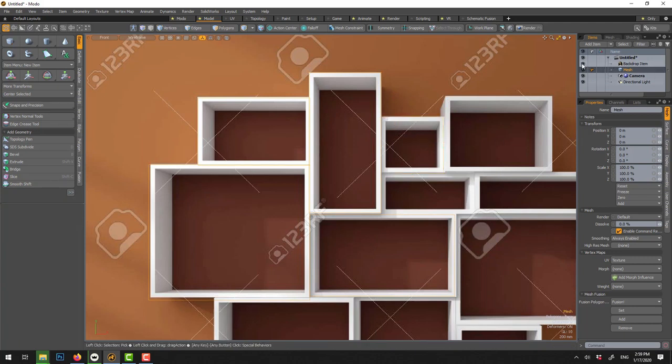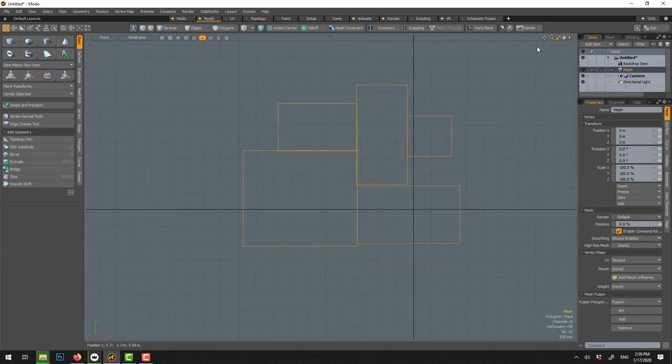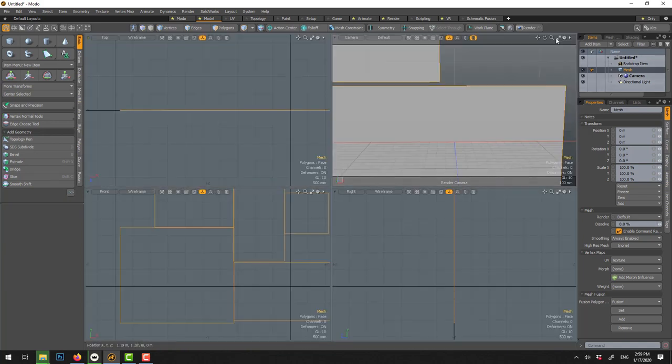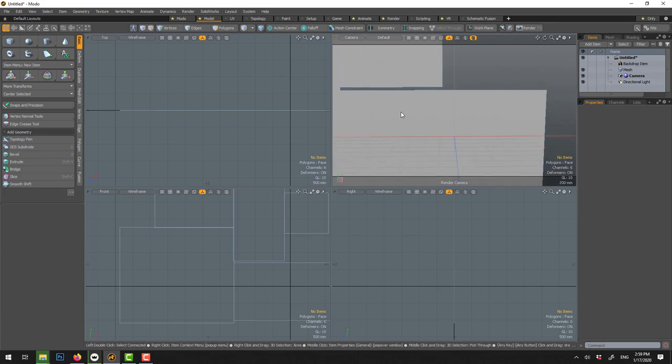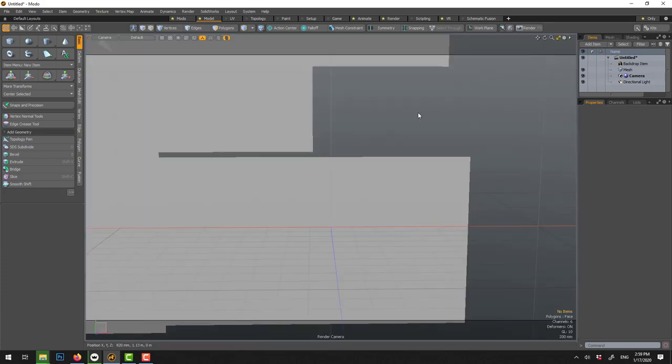So now I'm going to hide my backdrop and we can see. What we draw is actually flat, it's a polygon but it has no thickness.